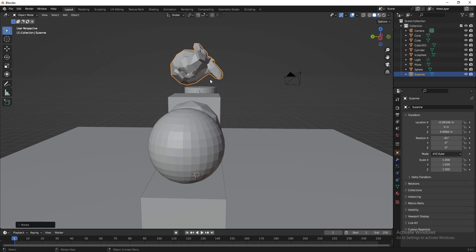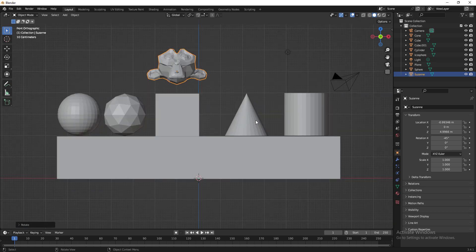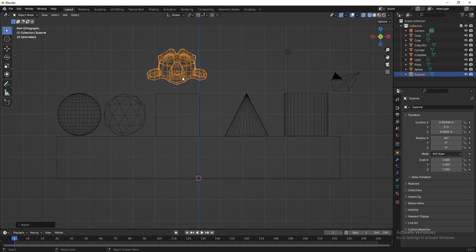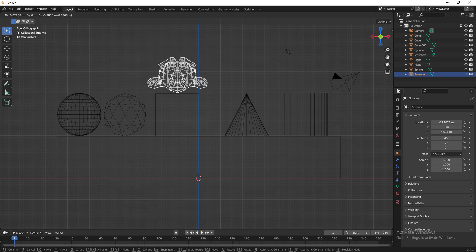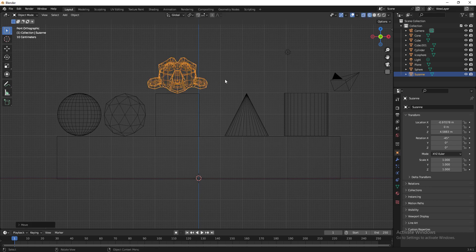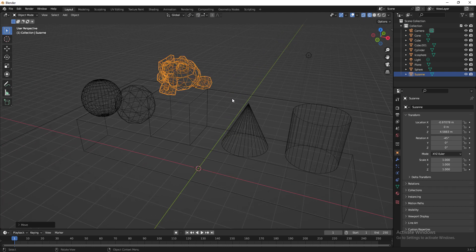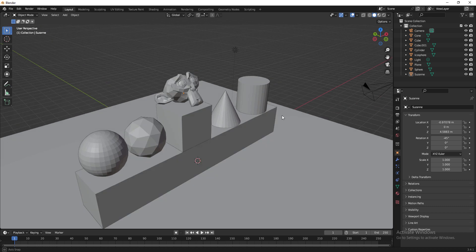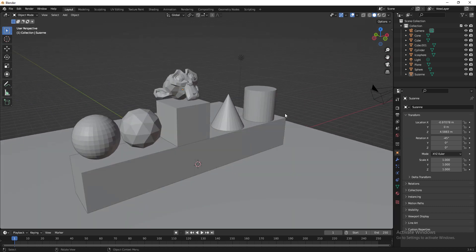I'll cancel and redo it cleanly: press R, X, -45 — perfect. Now press Numpad 1 for front view, press Z to switch to wireframe, select the monkey and press G to place it on top of the box. Switch back to perspective with middle mouse, press Z back to solid. Hope you liked this video — please share, subscribe, and leave comments. Thank you!